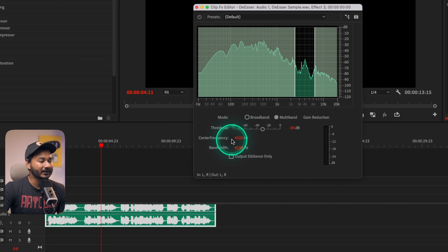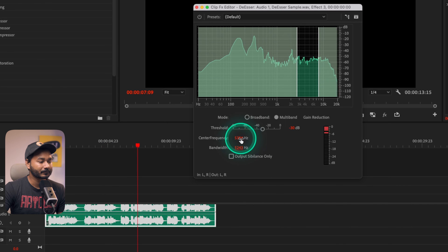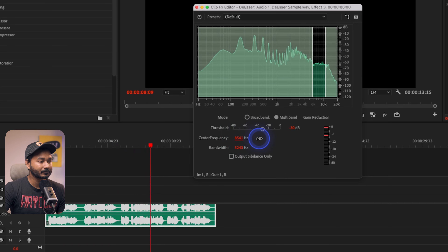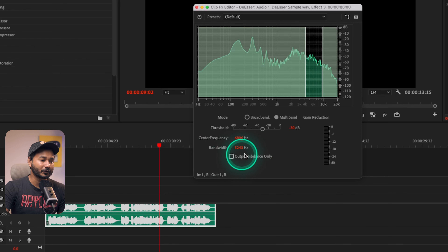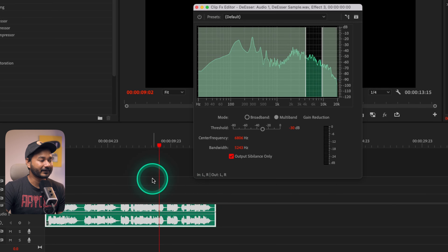I'll just tweak it a little bit. One more thing you can do to find the frequency you want to attack is by enabling 'Output Sibilance Only.' If you check this box, it will output only the sibilance sound so you can get an exact idea of which frequency to target.